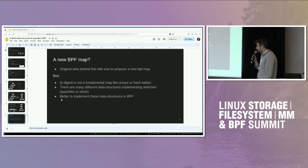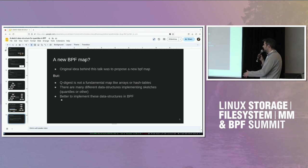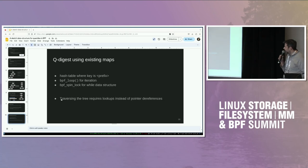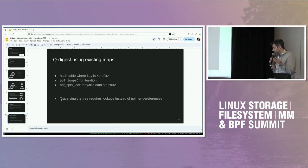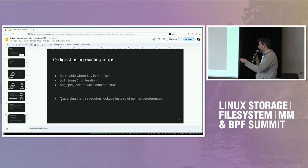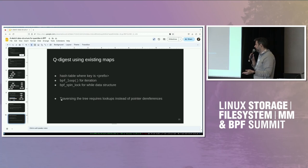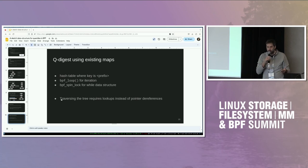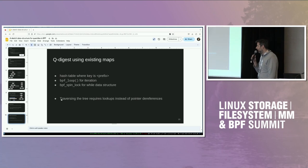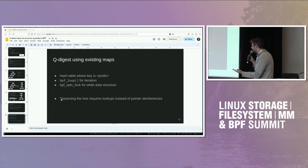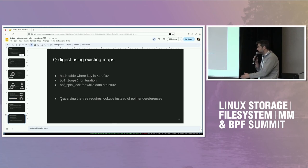I haven't been following all the latest developments, but there are many things that can help. The first approach, which can work with not very recent kernels, is to take existing maps and implement the same idea. For example, you can take a hashmap and store the tree using a key, where every dereference of a pointer is basically an insert operation. You'd need something like BPF loop for iteration when traversing the tree, and a lock for the data structure to handle concurrent writers and readers. I think this should work.